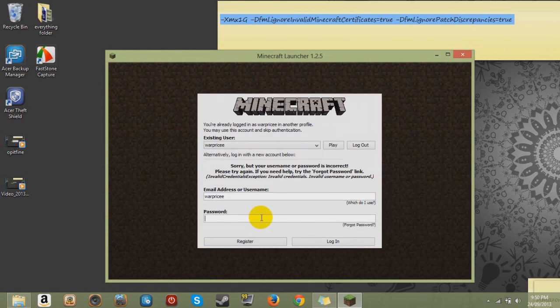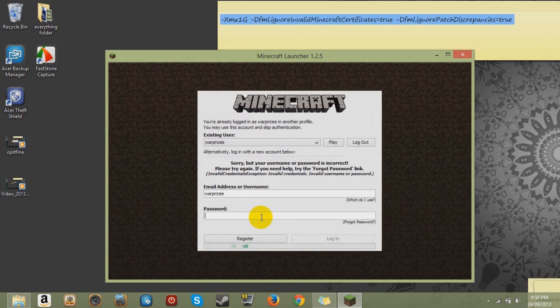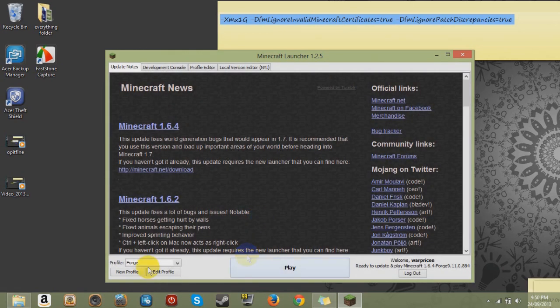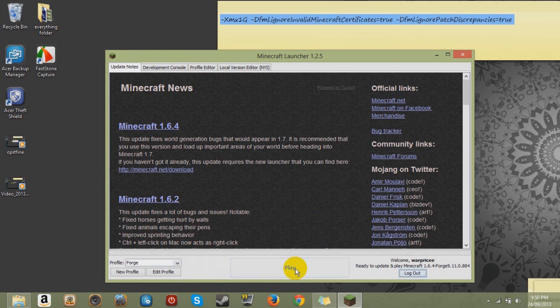And if you get it wrong, type it again. Alright, so we got that working. Now you click Play.